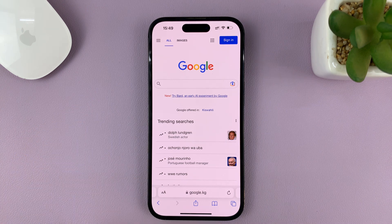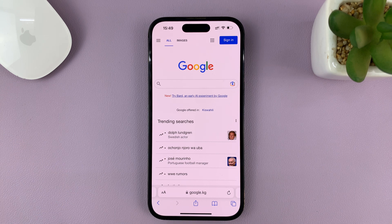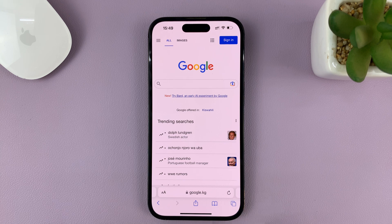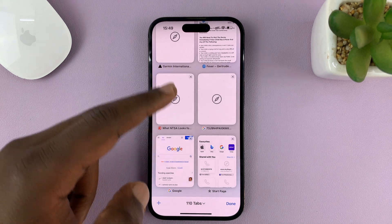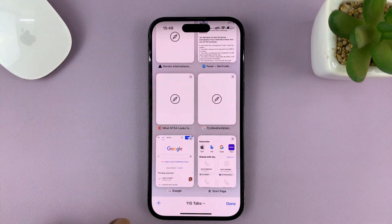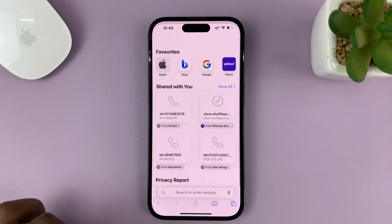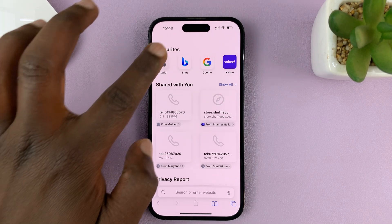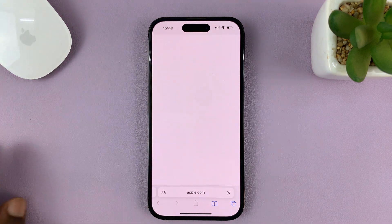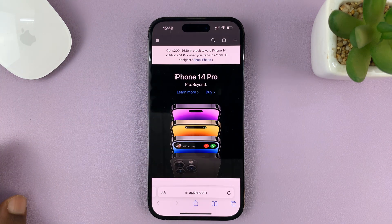Once you launch the Safari browser, to get into a different tab or to open a new tab, just tap on these two boxes in the bottom right corner. That shows you the tabs that are open if you have any. Then you should see a plus icon in the bottom left — tap on that. That opens a new tab and you can visit whatever website you want.